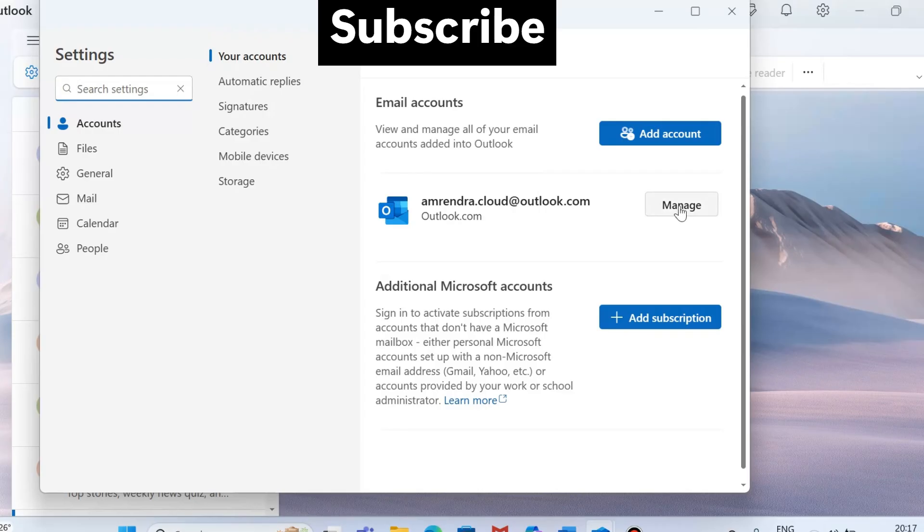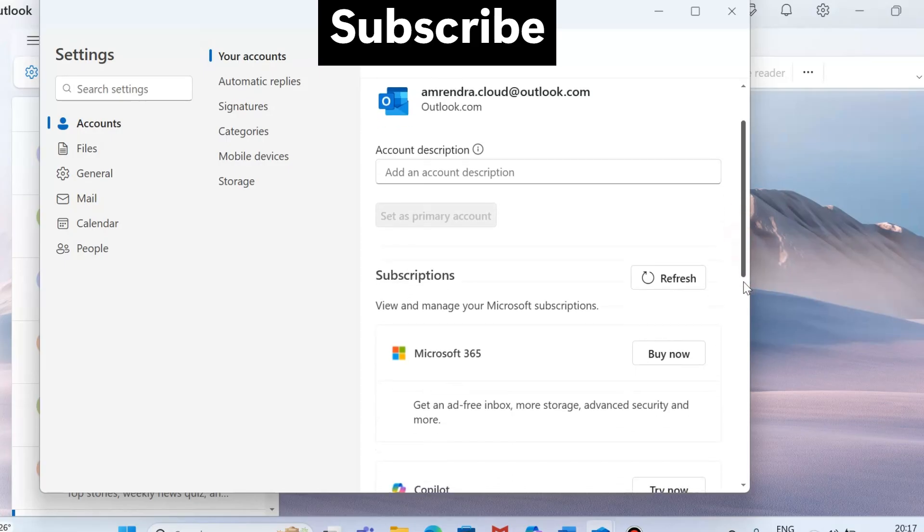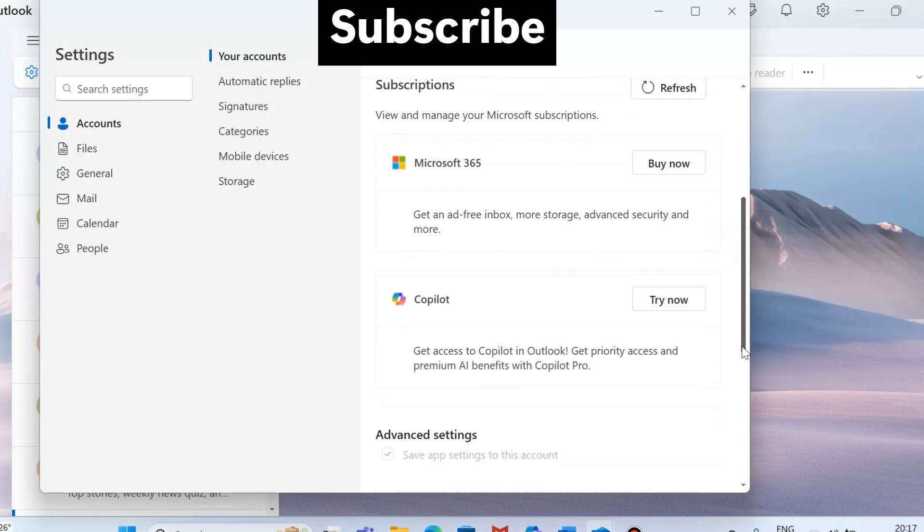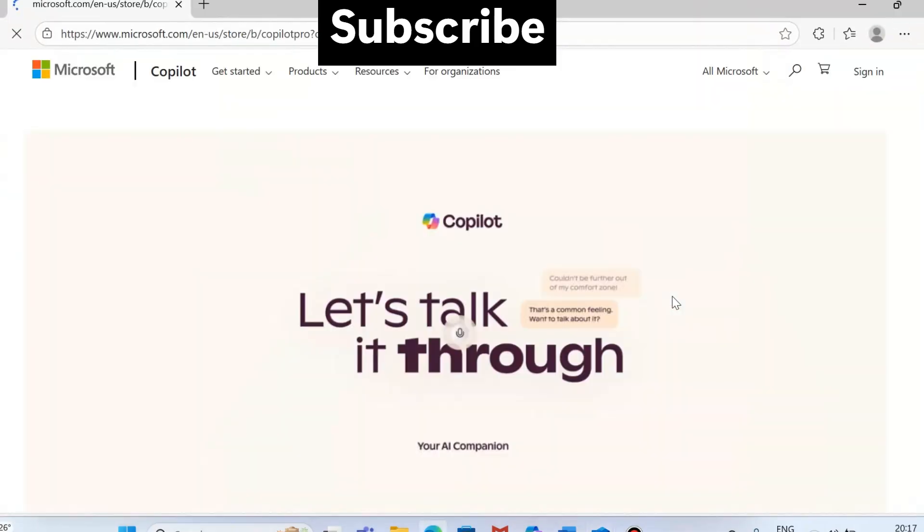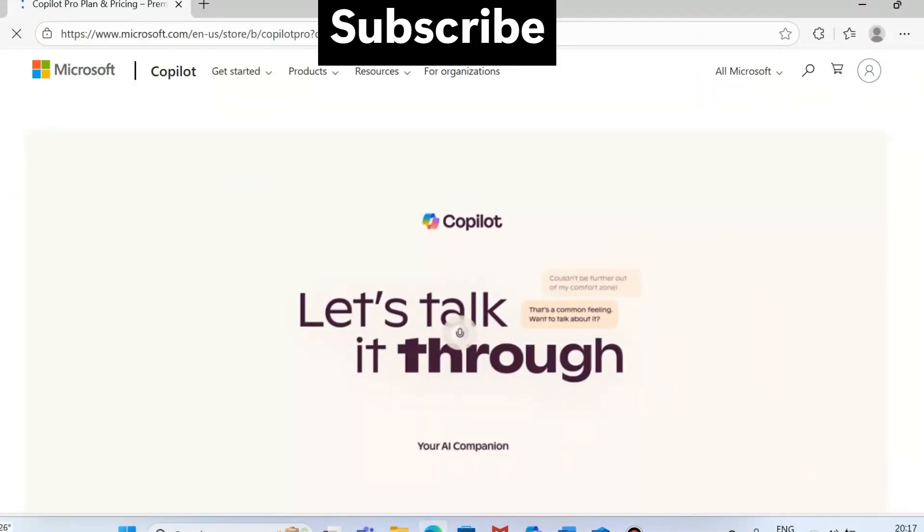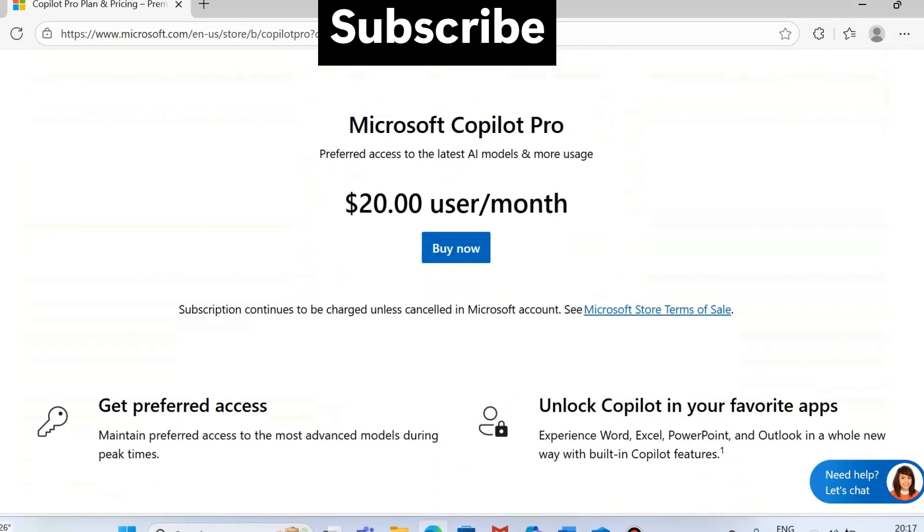If you tap on Manage and slide down, you can see Copilot right now. The page appears here and now you can see Microsoft Copilot Pro, which you have to buy.